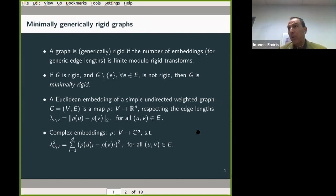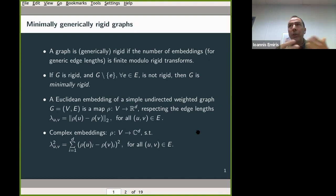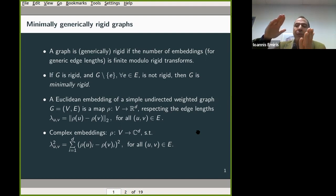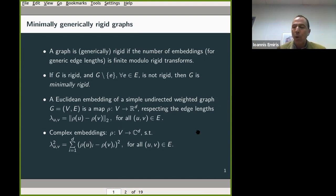It turns out that in most examples, the two counts coincide. We do not have many examples where the complex count and the real count are very far apart. Of course, it could be the case that the gap between complex asymptotic bounds and lower bounds is due to the fact that we compute complex counts, but it's already an important tool — an important approach to bound the complex solutions of an algebraic system expressing the embeddings.